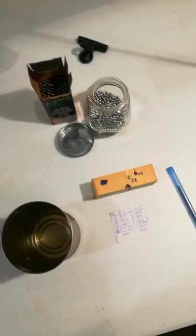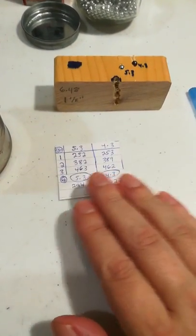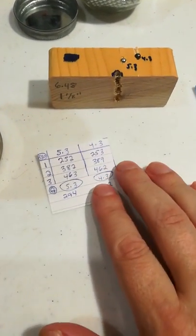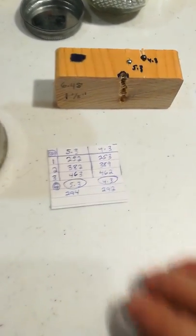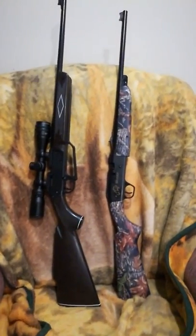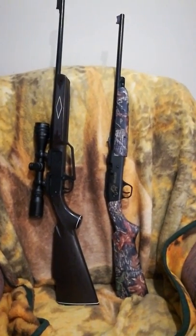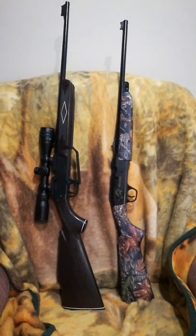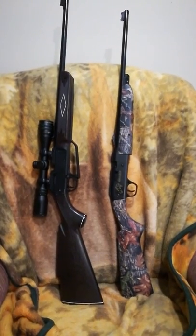Okay guys, I did some velocity testing here and what I used was the Daisy 880 and the Daisy Grizzly. On the right side is your Daisy Grizzly, it's a single pump.